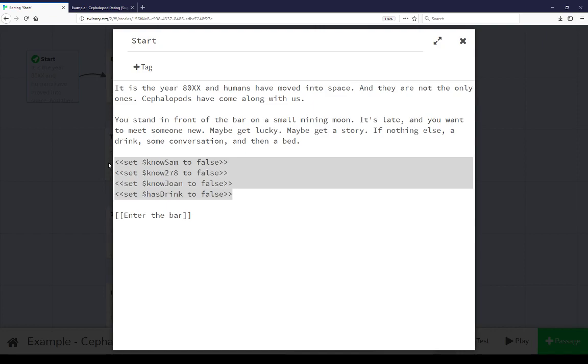The last is a simple example of showing a way to approach using inventories in Sugarcube. In this case, hasDrink is set to false, and in different parts of the story is set to true. What it means is the player then has a drink, and the story reacts in different ways depending on if the player has a drink or not. For example, they can't go on the dance floor if they have a drink, but someone else may react if they do have that drink, and they can give that drink over and take a different path.